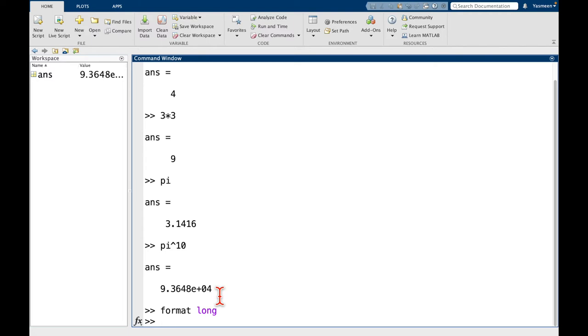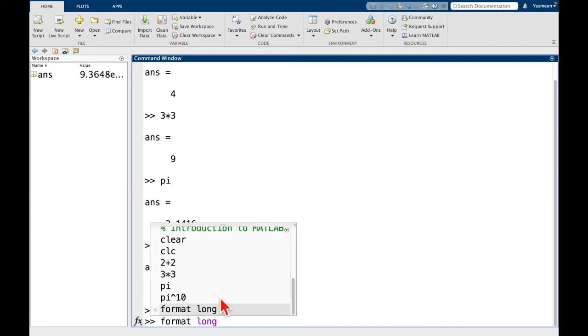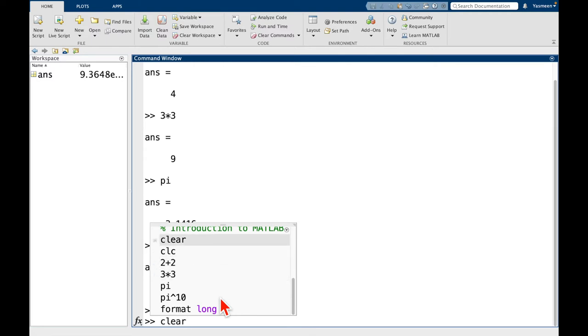And instead of typing it out again, one thing that we can do is if you look at your arrow keys and you press the up arrow, you can see it has some of our previous commands here. So we did 2 plus 2, 3 times 3. These other commands are from before I started the video, so don't worry about them yet.